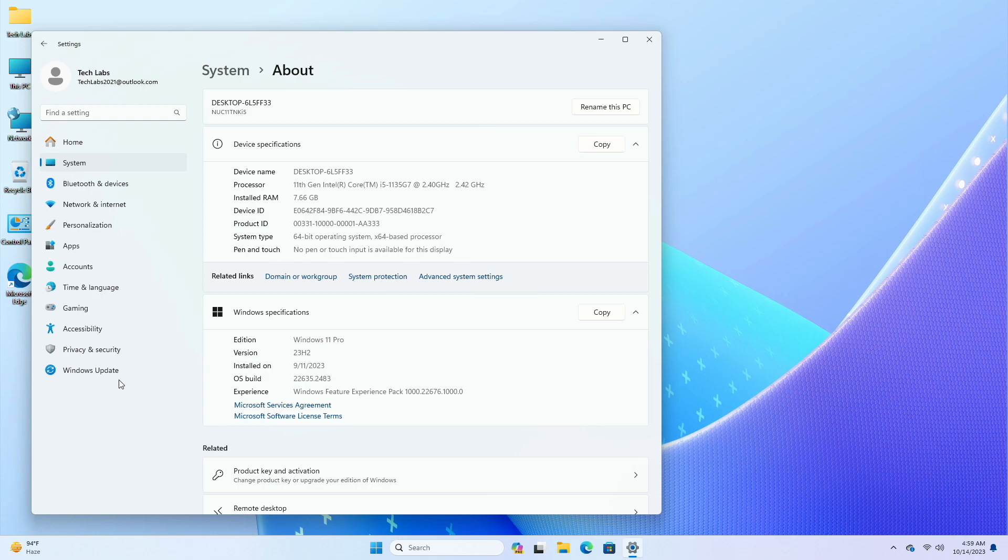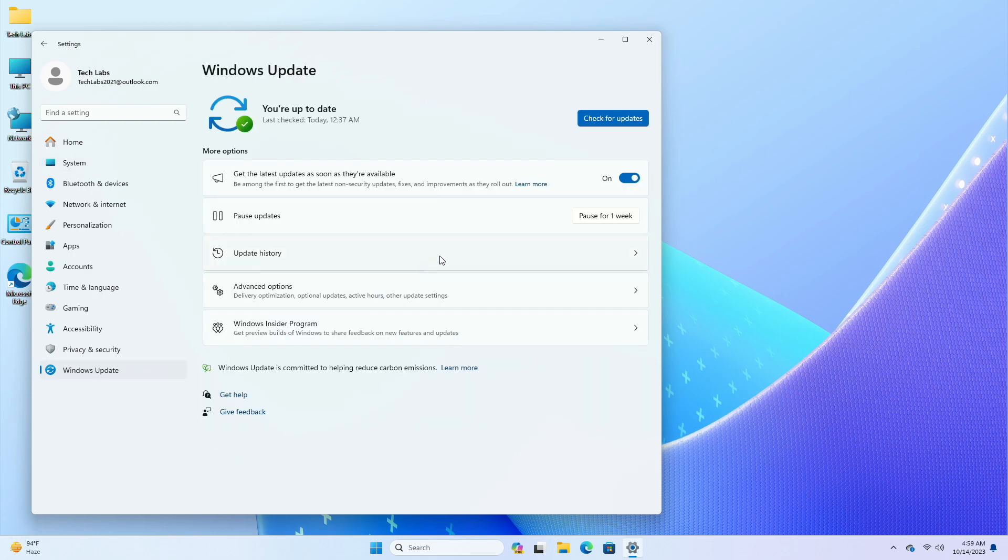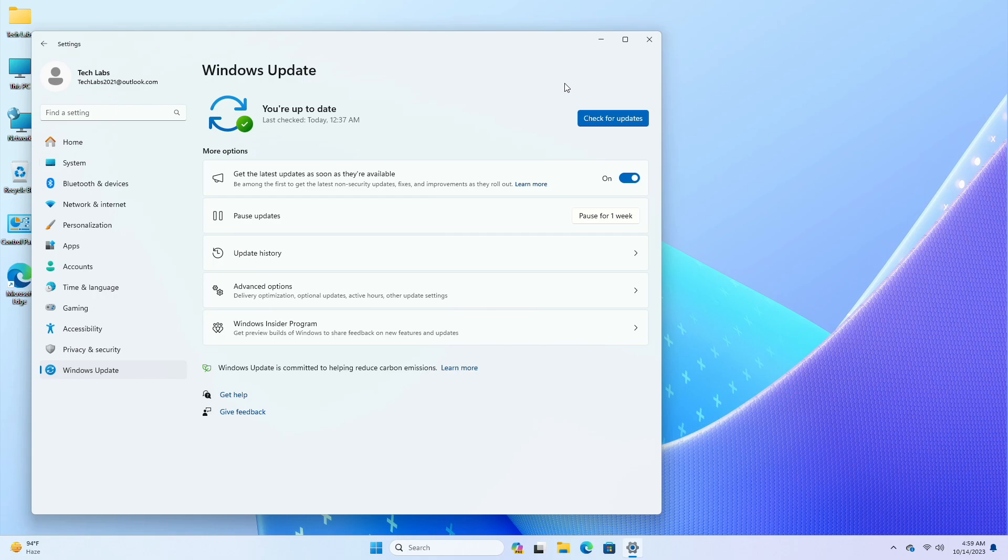For Windows Insiders in the beta channel who want to be the first to get features gradually rolled out to you, you can turn on the toggle to get the latest updates as they are available via Settings, Windows Update. Over time, Microsoft will increase the rollouts of features to everyone with the toggle turned on.